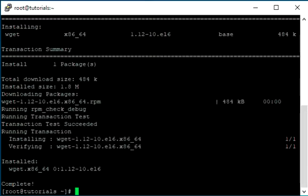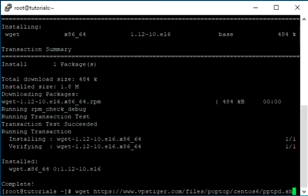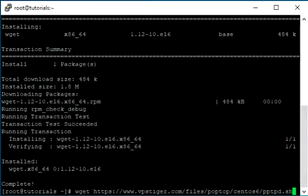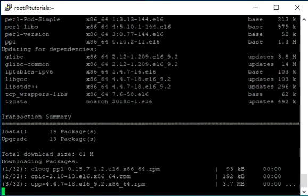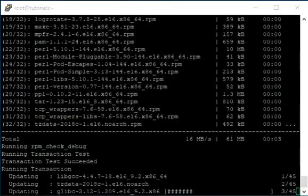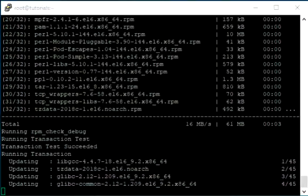We have created a script to make the process easy and fast. You just have to download the script using wget. Run the script which we downloaded.